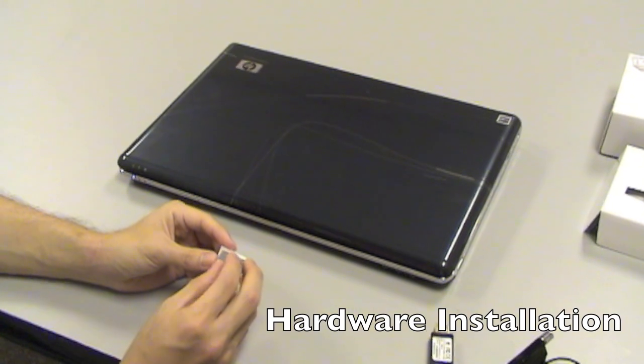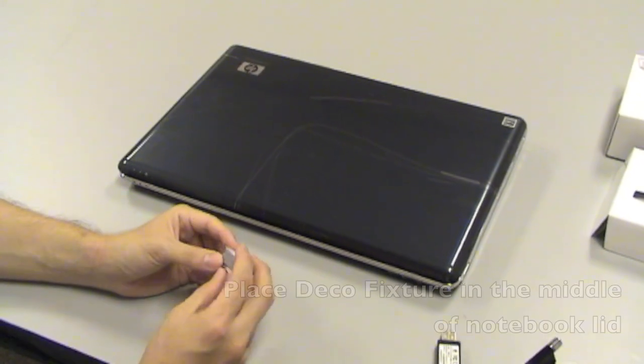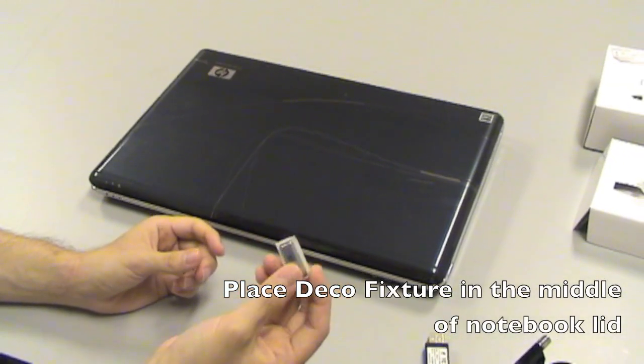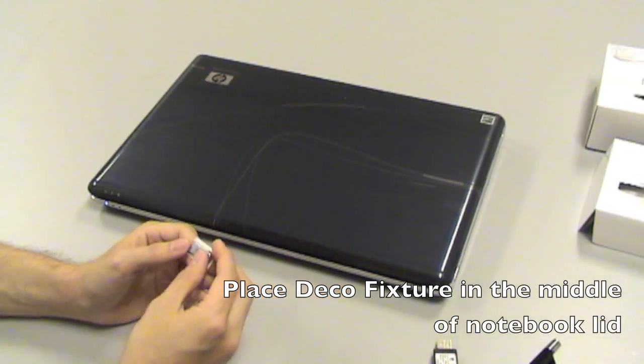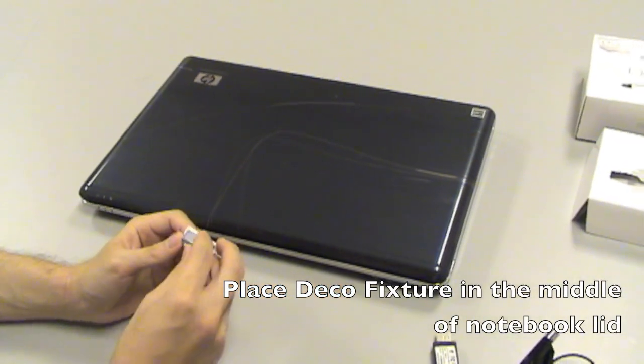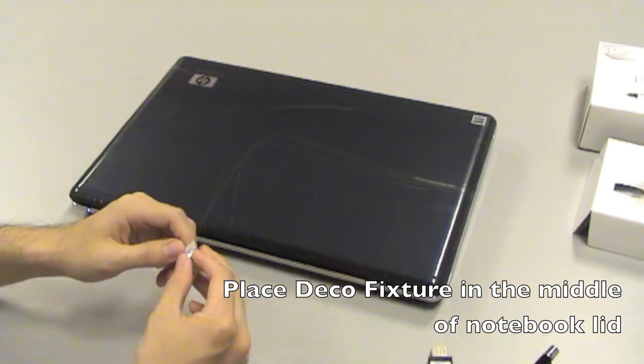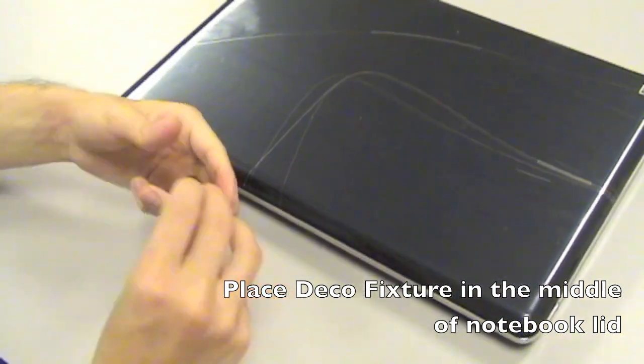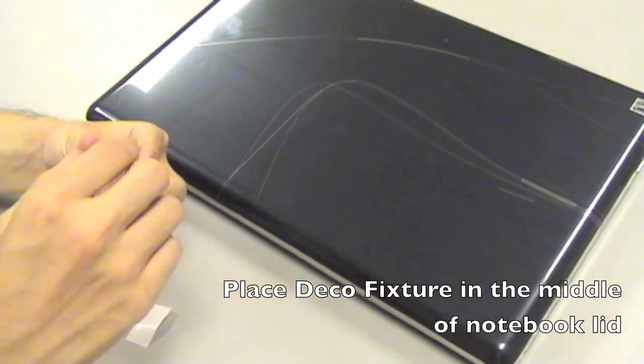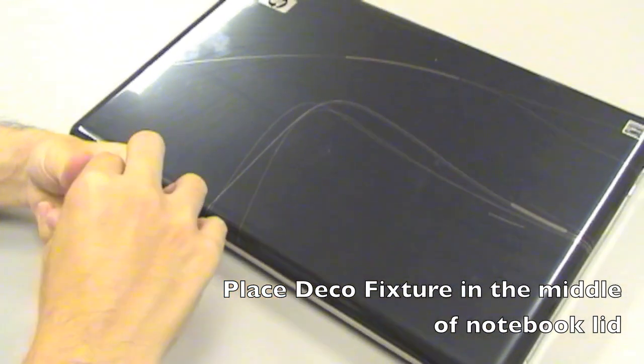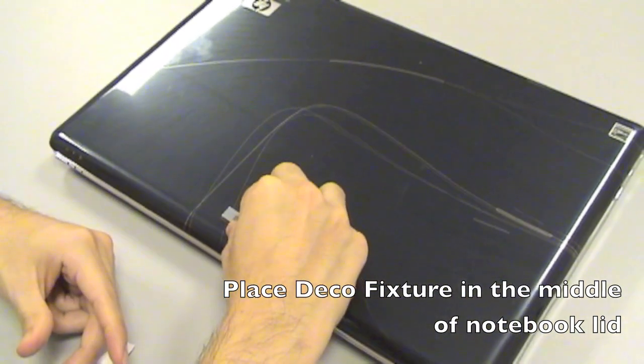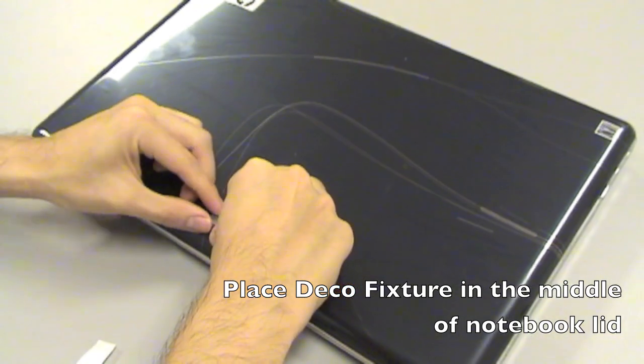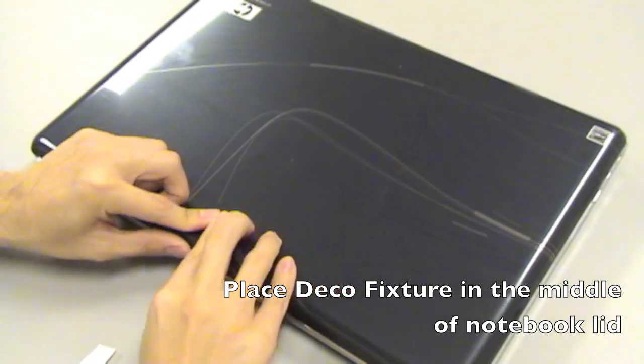Once you have everything out of the box, what you need to do is get this little deco fixture out, and just take the bottom part out, the adhesive off, and place it in the middle of your laptop, like here, like this.